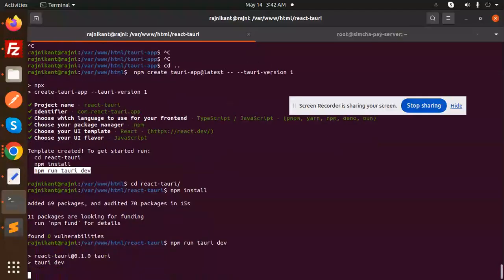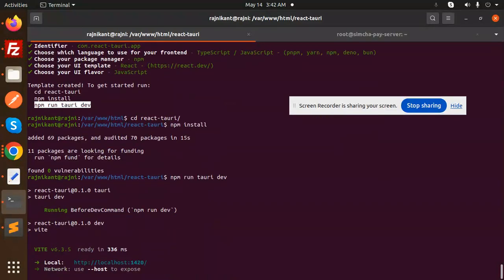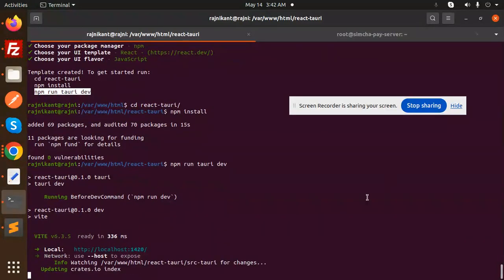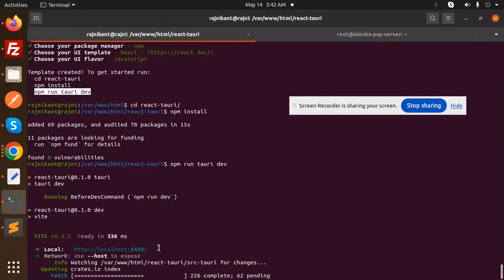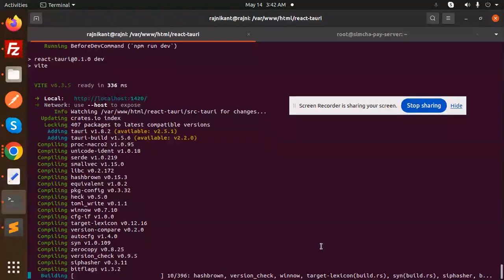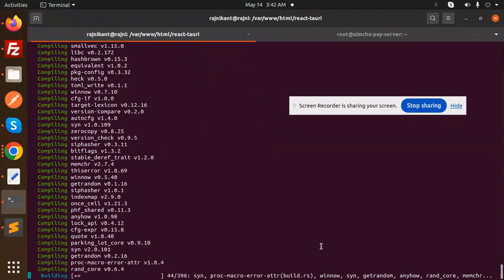Hit enter and it will generate your application. Here we have the URL, localhost. Now it's generating our desktop application.